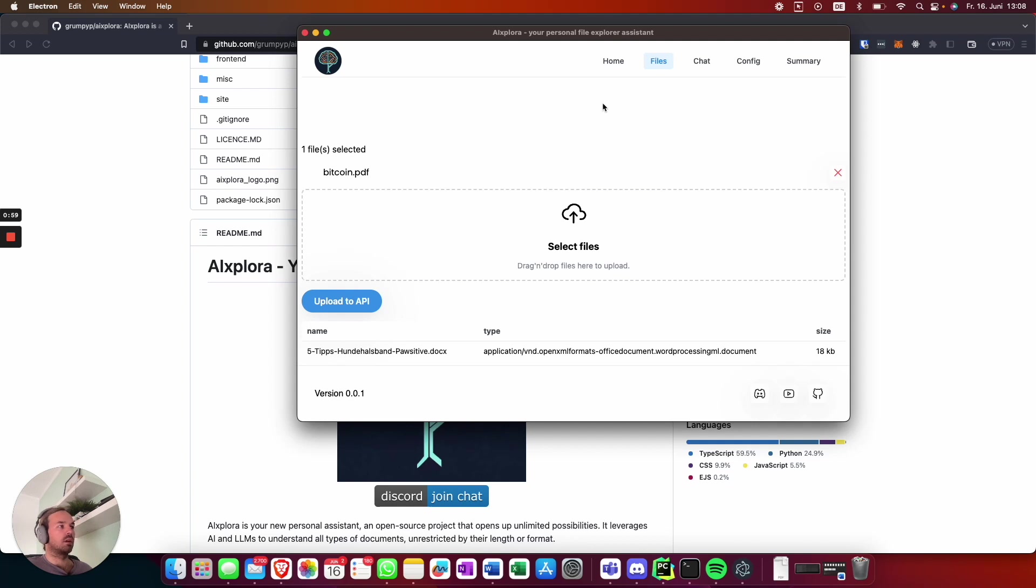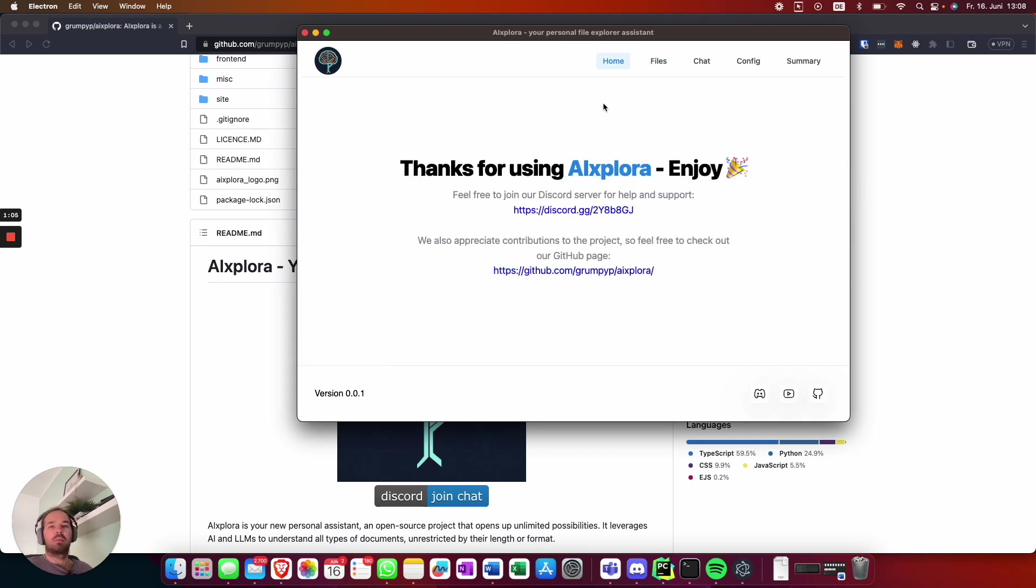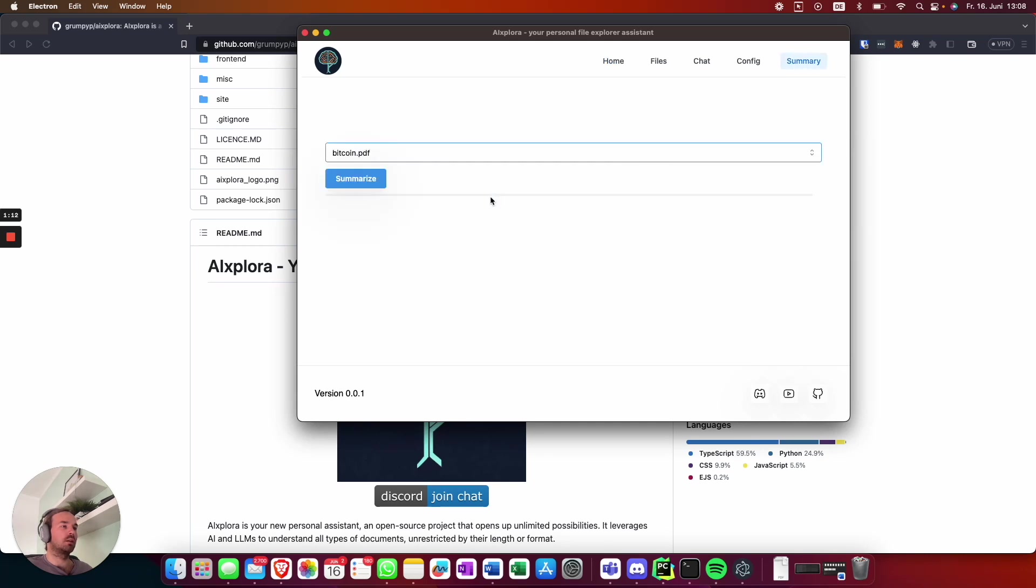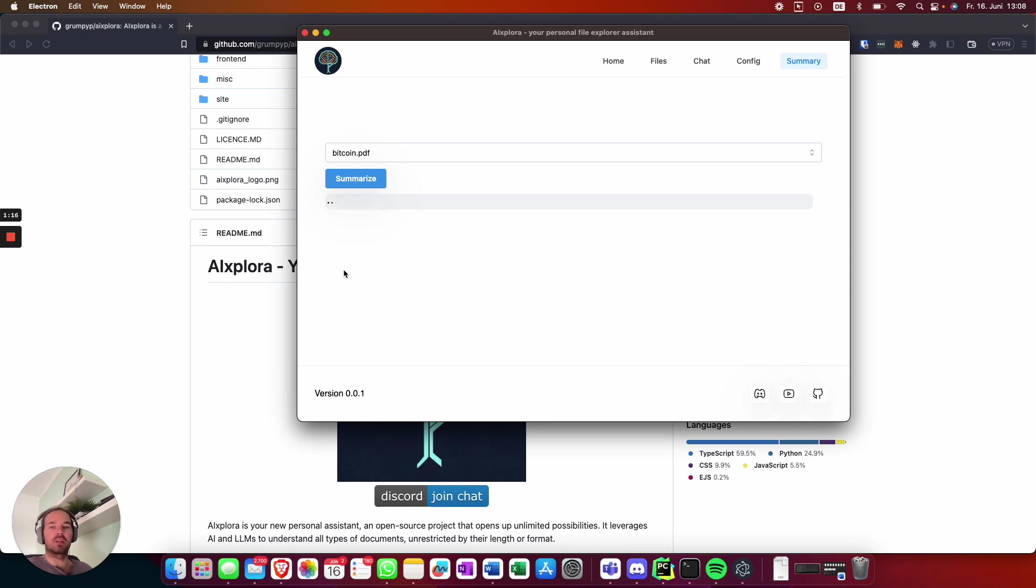Once it's loaded, it will redirect you back to the home, and from there on we can generate a summary. There we go, it redirected us, it's indexed, and we can summarize it. This will take a few seconds.